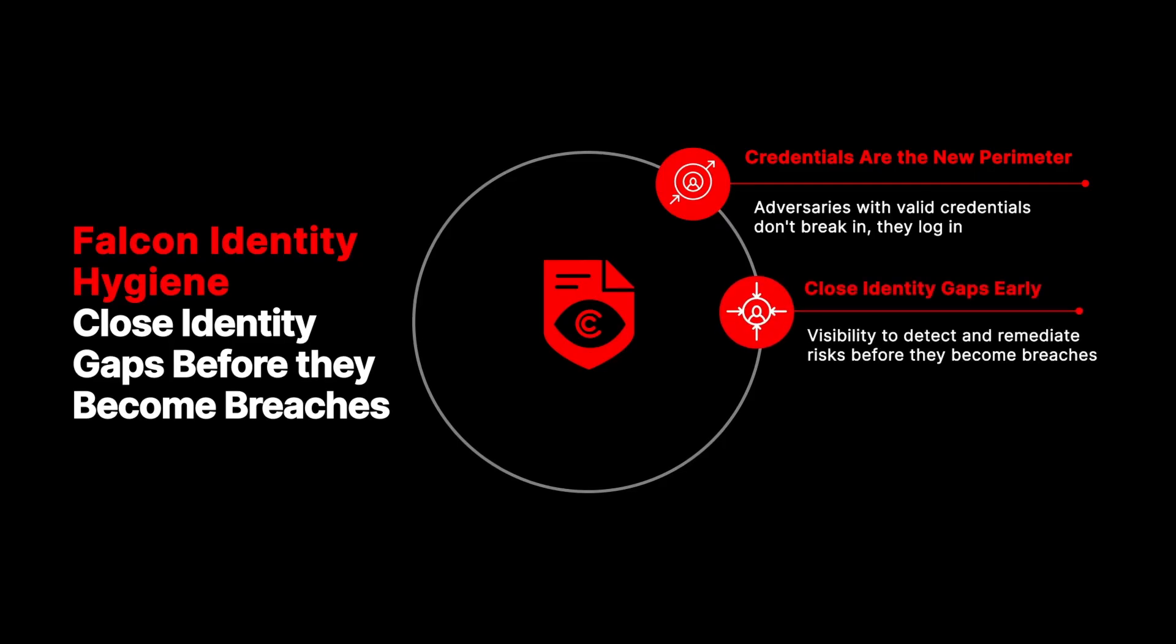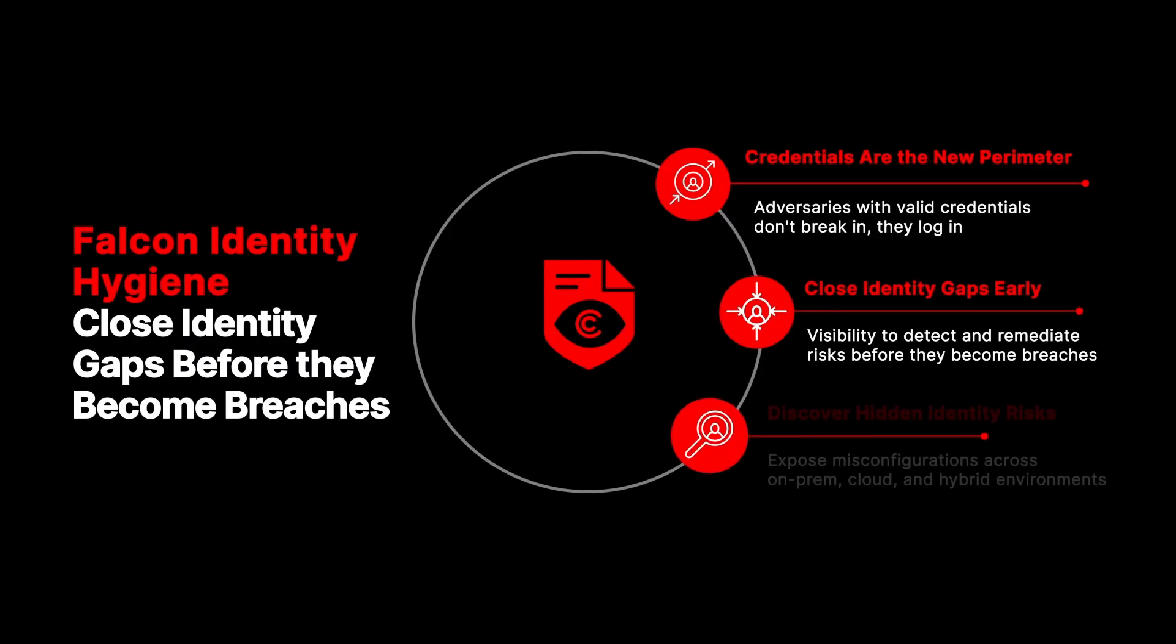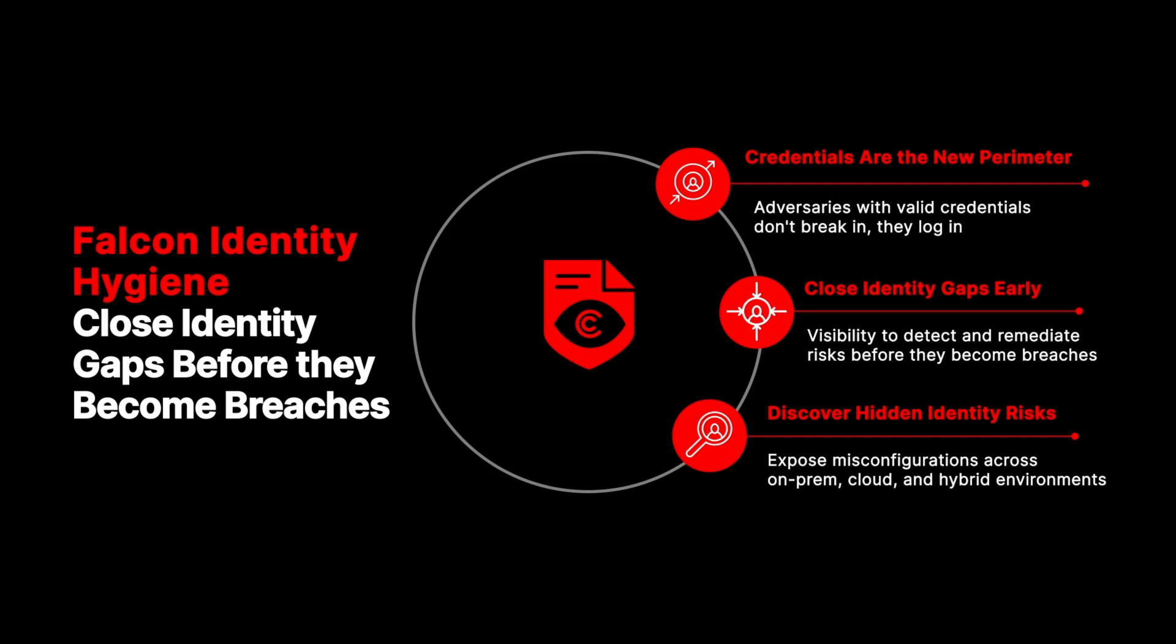CrowdStrike Falcon Identity Hygiene, included with Falcon Next-Gen Sim, delivers the visibility needed to close identity gaps before they become breaches. It discovers identities across on-prem, cloud, and hybrid environments, and exposes risky misconfigurations before attackers can exploit them.